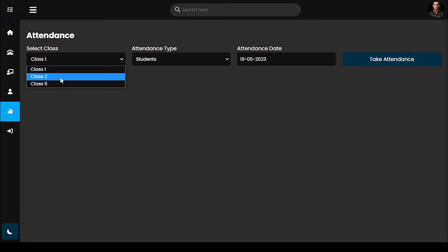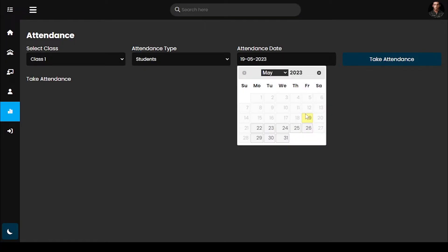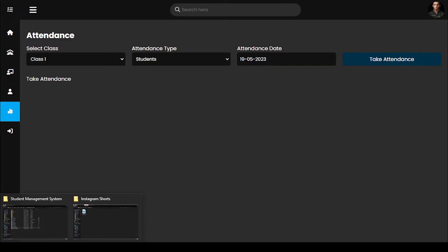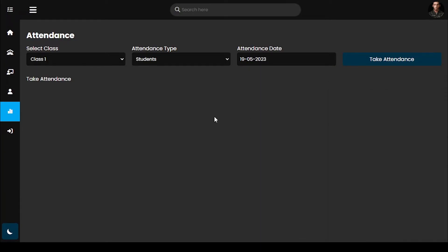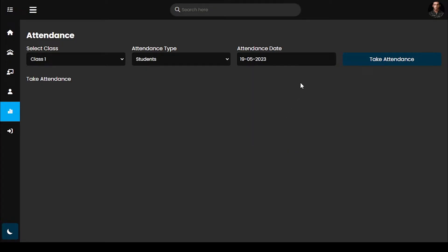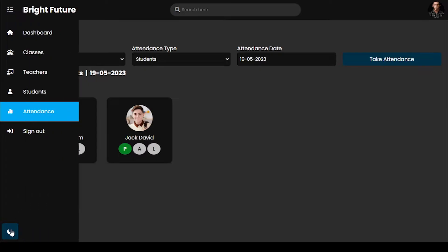That's the main part of this website: taking attendance for students and teachers. First I need to select a class and attendance type, then select the attendance date. It shows today's date by default, and all previous dates and weekends are highlighted. After selecting these options, I will click on 'Take Attendance'. I'm going to switch back to light mode.